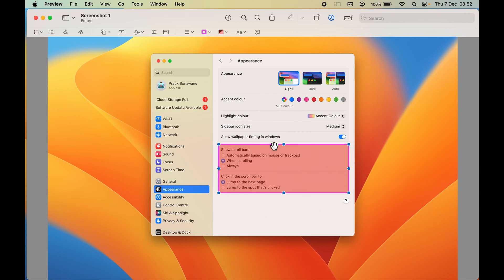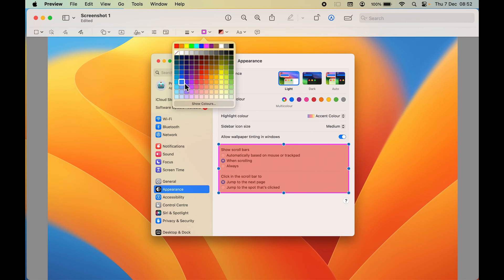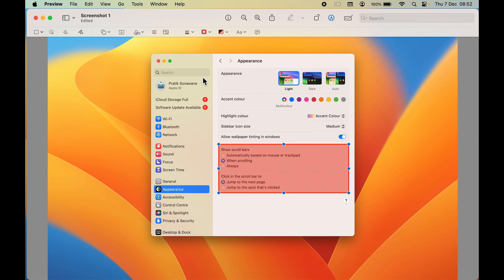After adjusting the size, if you want to change the border color — currently it's pink — you can go and select the border option, open the dropdown, and you get multiple colors to choose from. For example, if you want to change the border color to red, select red.